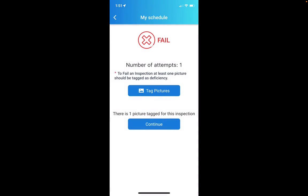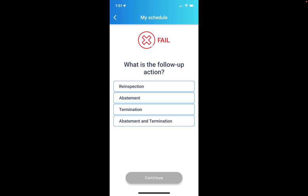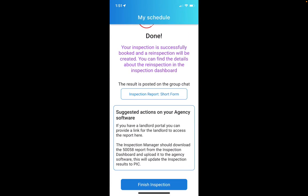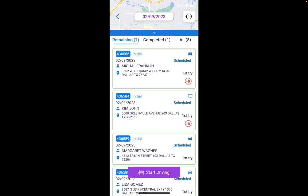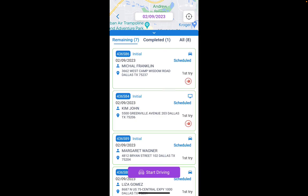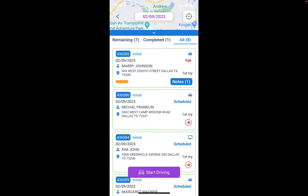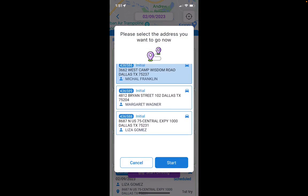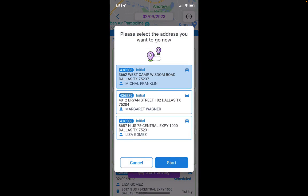I click submit and go back to fill out the inspection, then click submit again. I've got one tagged picture and can schedule it for a re-inspection as a follow-up action. I finish the inspection and now I've got one completed, seven remaining, eight total — and I can go back and start driving to the next one.